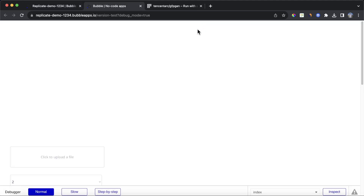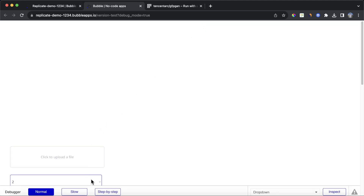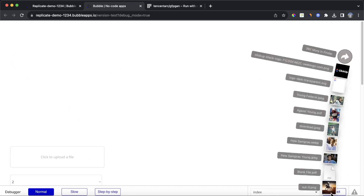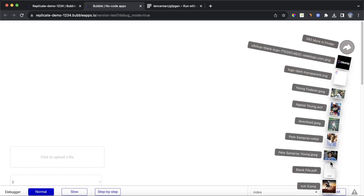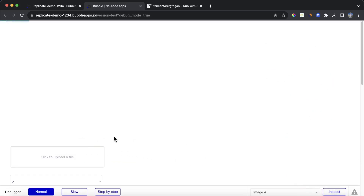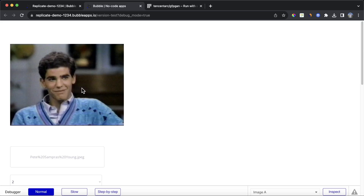Let's preview this. You can see here we have our uploader, we have our dropdown, and we also have this blank area where our image is going to appear. Let's grab that picture of a young Pete Sampras. You can see the image appears and it's quite low quality — we want to make this a bit better.